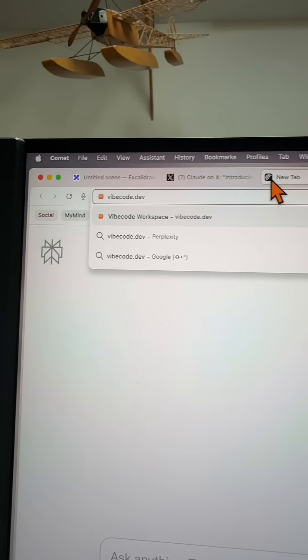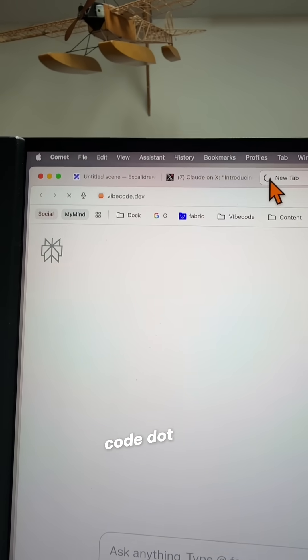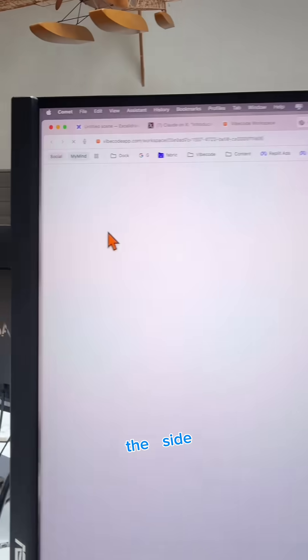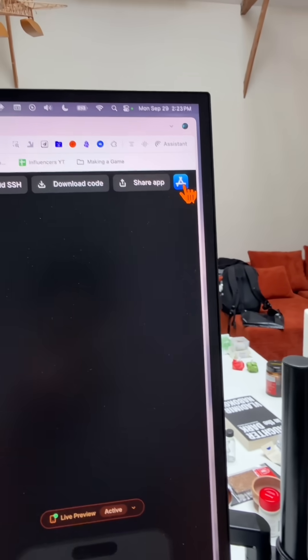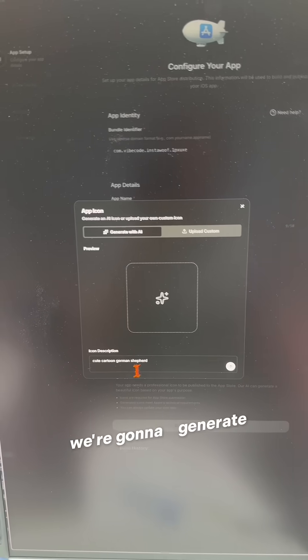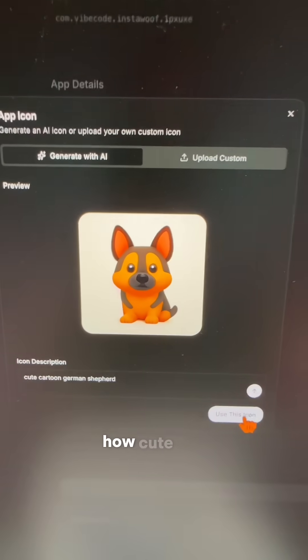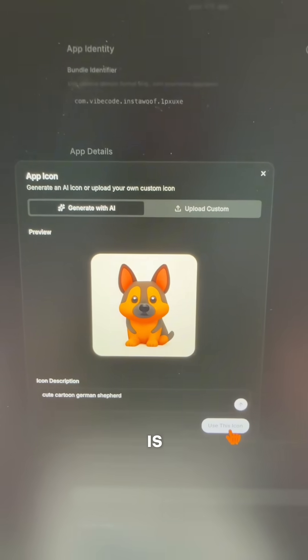Let's get it on the app store. We're going to go to vibecode.dev. We're going to see our app right here on the side. We're going to click this icon right here. We're going to generate an app icon. Oh, look at how cute this is.